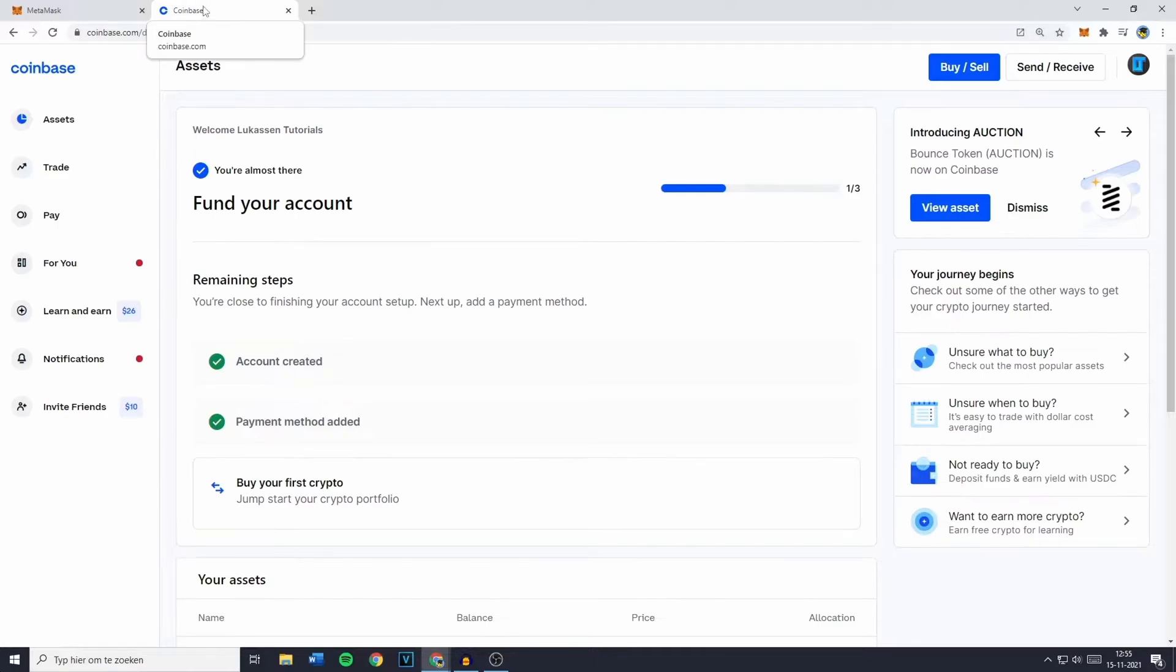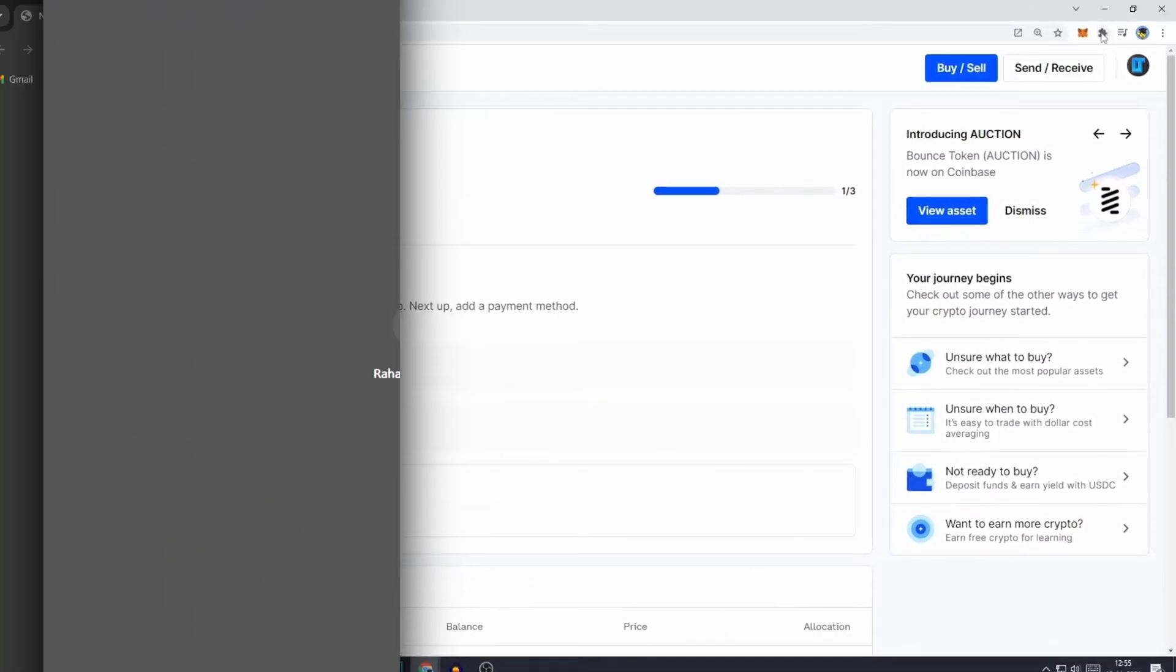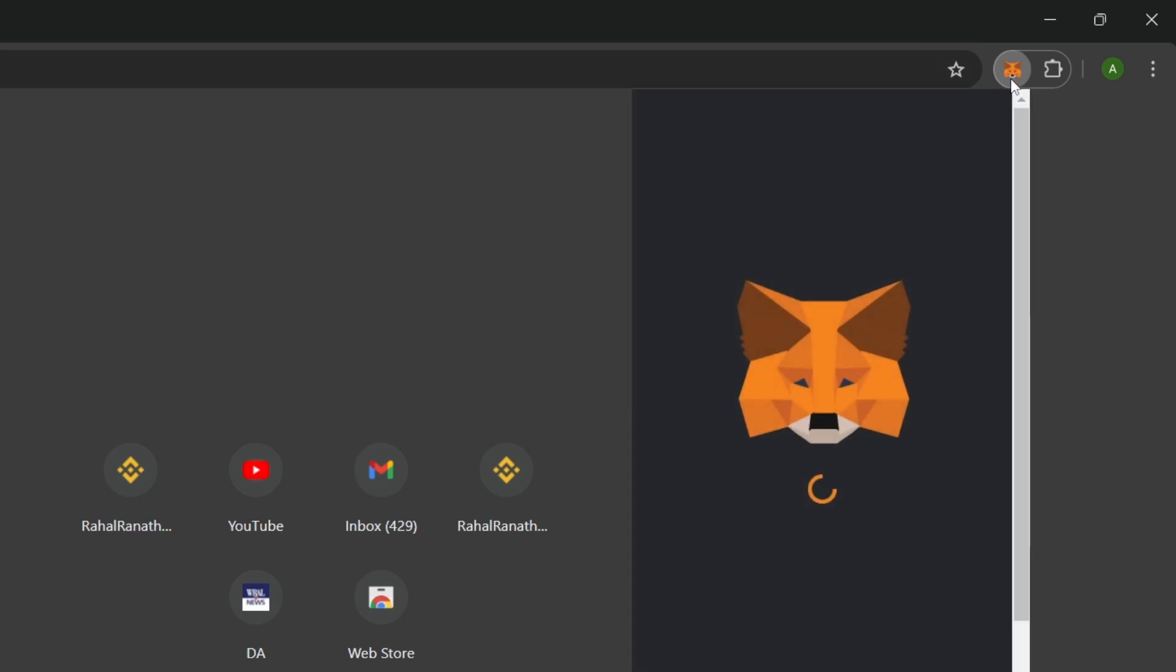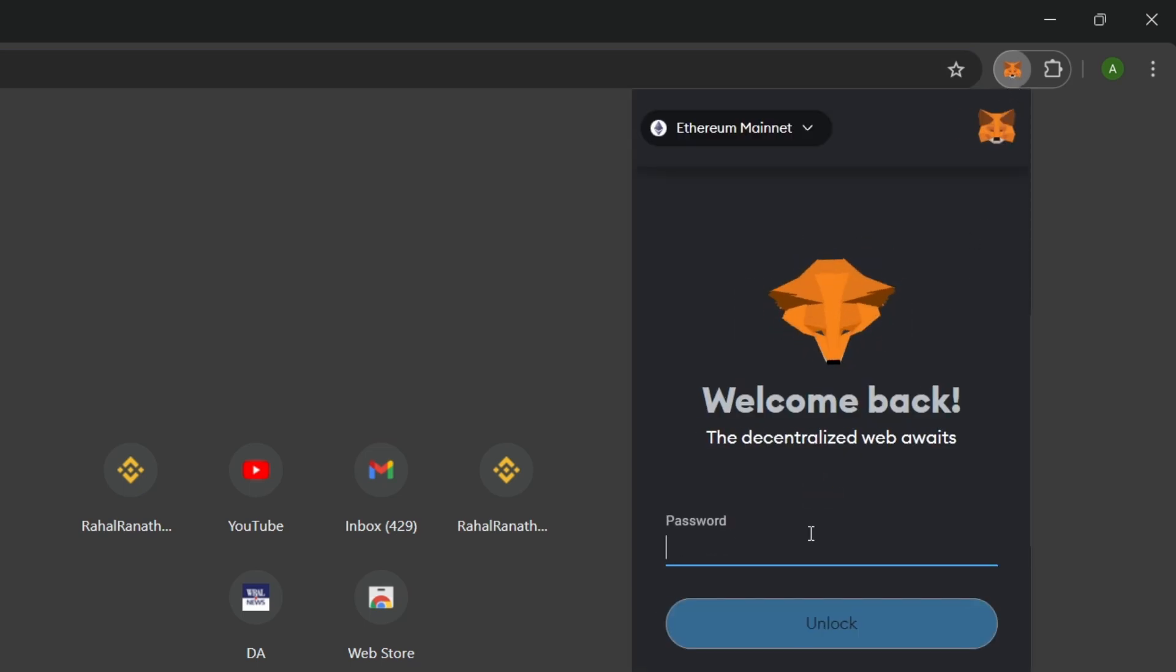Let's get started. First, you'll need to go to the Coinbase website and log in. Once logged in, navigate to your MetaMask wallet. If you're using Google Chrome, you can access it via the extension page.